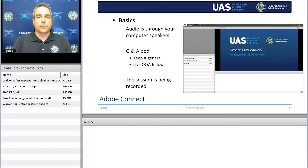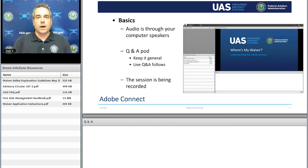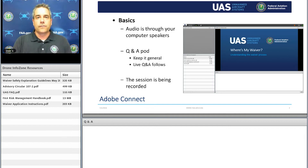Final reminder that the presentation is being recorded. The previous two presentations are live now on YouTube, and you can access them quickly by going to our website, www.faa.gov/go/waiver.